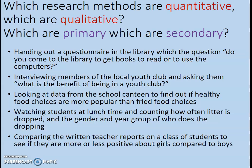Before we finish this lecture, here's a quick activity. Have a look at the research methods listed and try to figure out if they're quantitative or qualitative — will they produce numerical quantity data or rich, detailed qualitative data? Also decide whether each is primary or secondary. Have a read through the five different research scenarios and decide what you think.